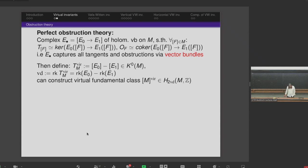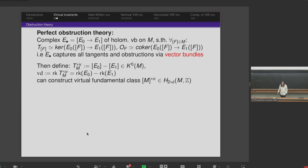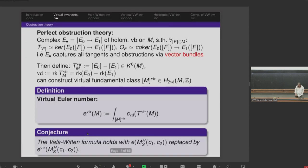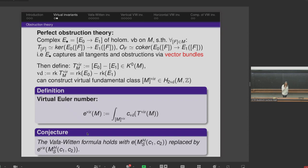The difficult part is constructing the virtual fundamental class — a class in cohomology corresponding to the top cohomology of a smooth complex manifold of the virtual dimension, which behaves like the fundamental class of a smooth manifold. One can then define a virtual version of the Euler number as the evaluation on the virtual fundamental class of the top Chern class of the virtual tangent bundle. Our conjecture, confirmed in many cases, is that the Vafa-Witten formula holds if we replace the actual Euler number by the virtual Euler number.